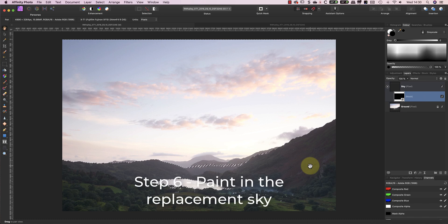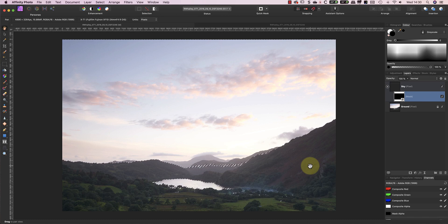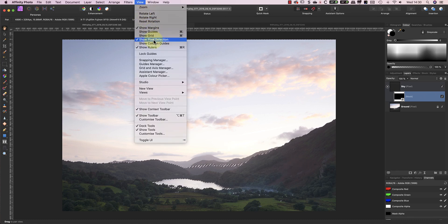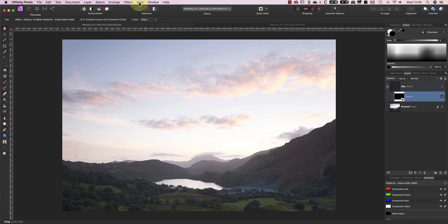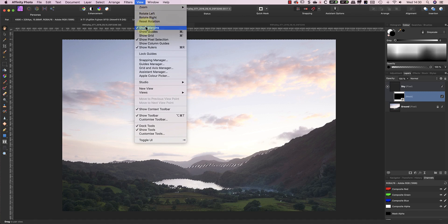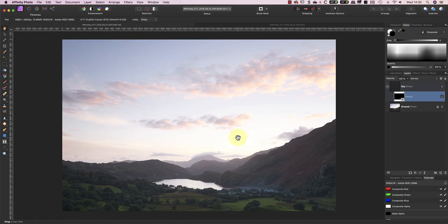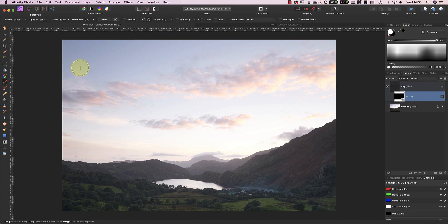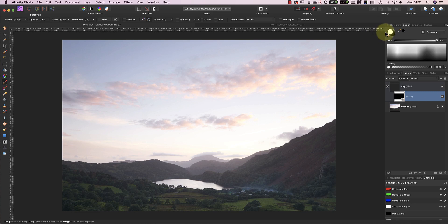In the next step, I'm going to paint in the sky by painting onto the mask attached to the sky layer using white. If you want to hide the marching ants whilst you do this, you can select the Show Pixel Selection option in the View menu. This menu option toggles the visibility of the marching ants off and on. Even though you can't see them, the selection remains in place. To paint on the mask, I'm going to use the Paint Brush tool set to white. I'm going to start with the brush opacity set at around 70% and the hardness set to 0% to produce a soft edge. This helps to blend the brush strokes, making the exposure blending look more natural. I can then paint over the sky to reveal the darker sky layer.